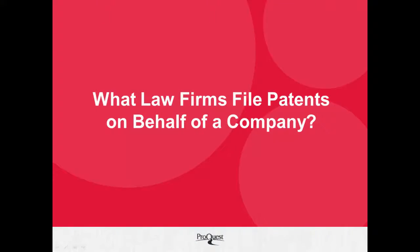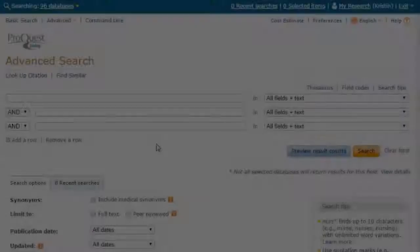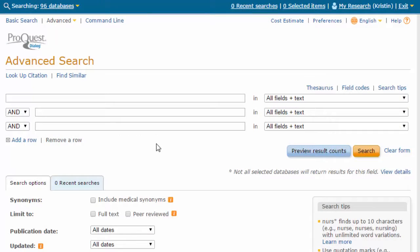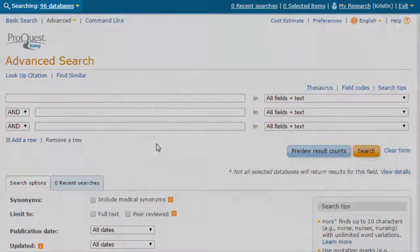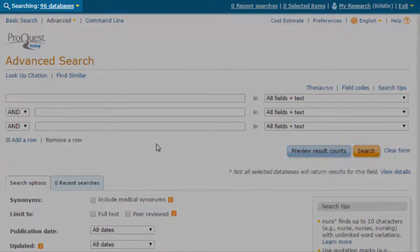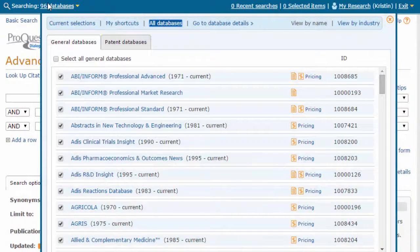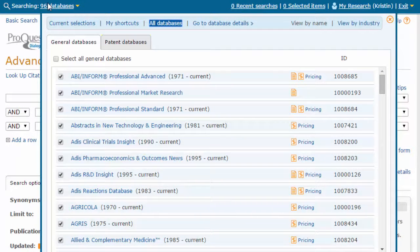What law firms file patents on behalf of a company? We will use ProQuest Dialog's patent collection to answer this question. First we will use the database selection menu to choose all 31 full-text patent collections.